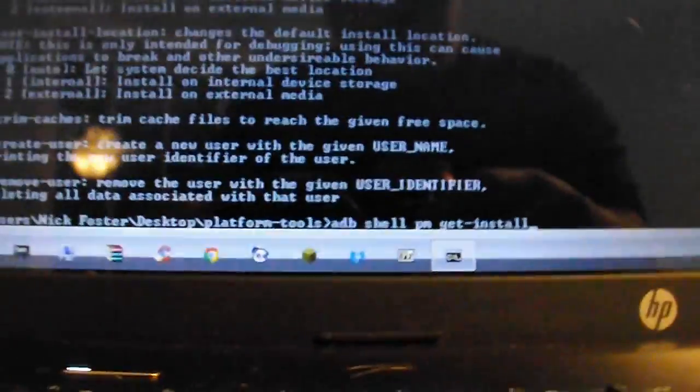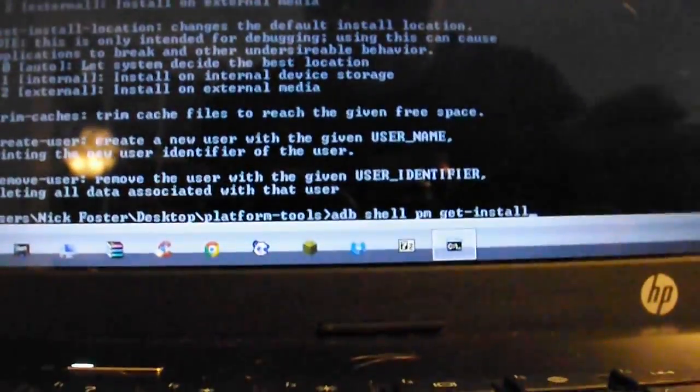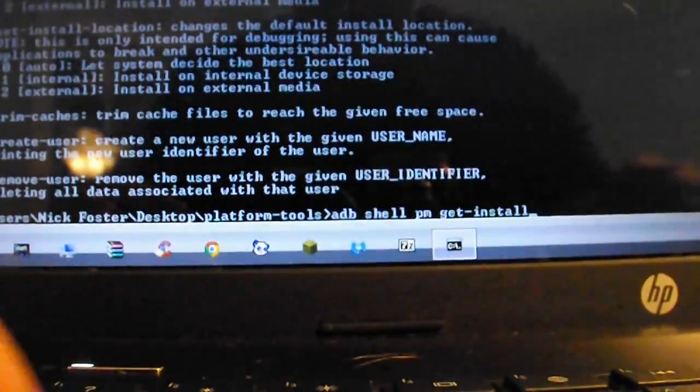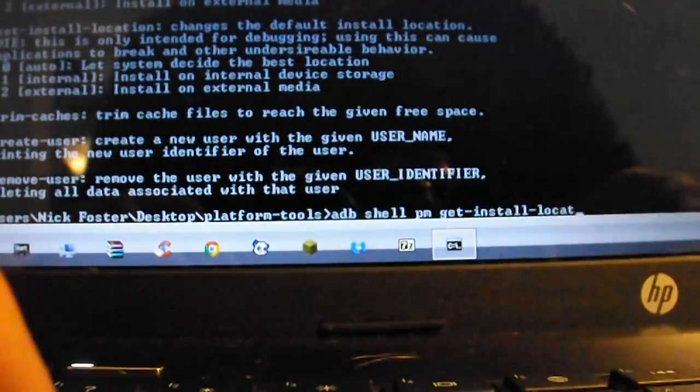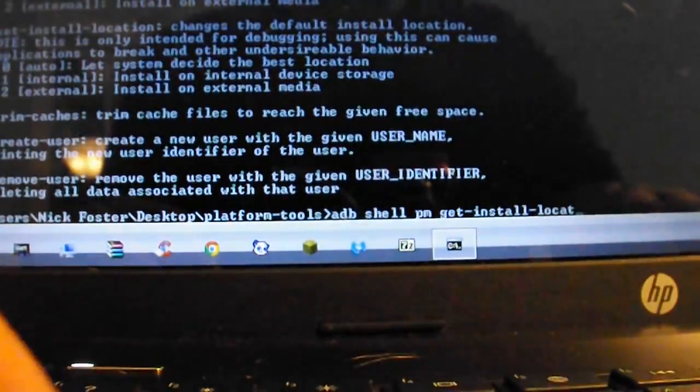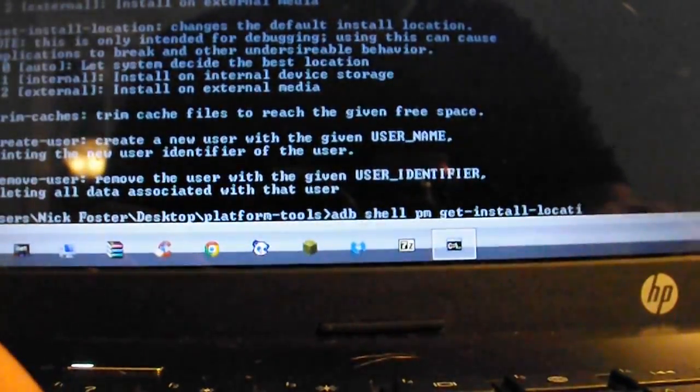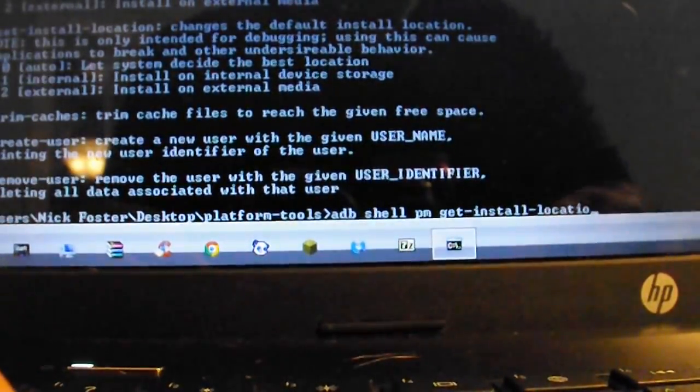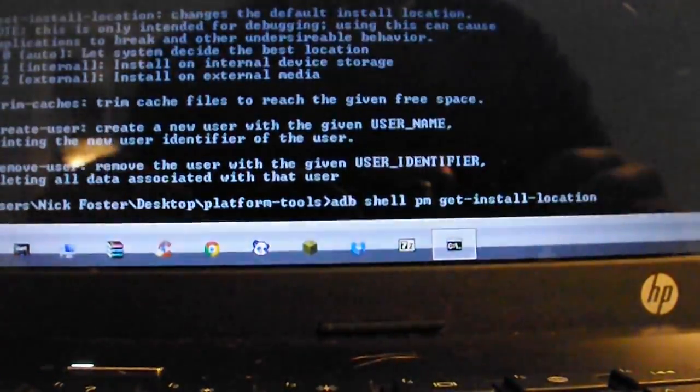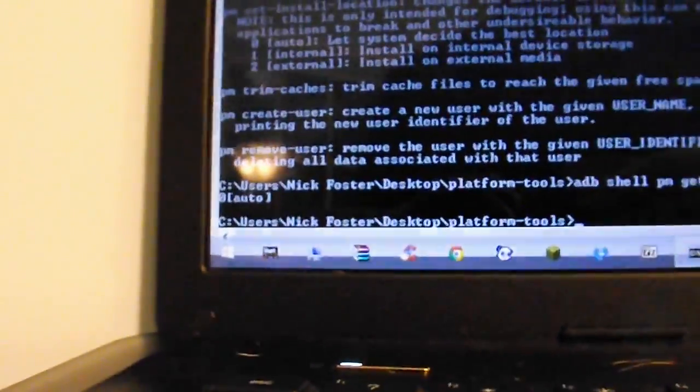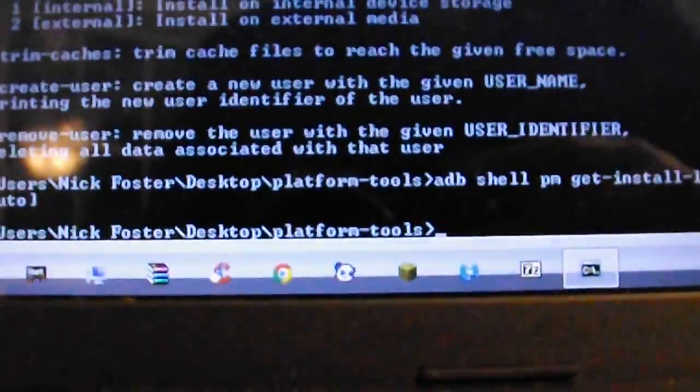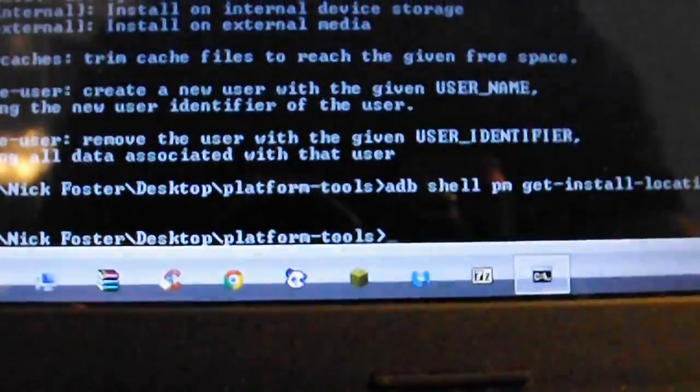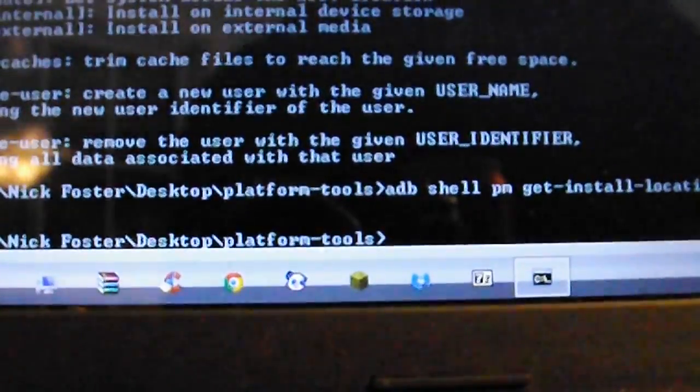If you get all that, you know you typed in something wrong. So pretty much I'm just going to move it all down so you can see this. There you go. So it says auto. And pretty much that's all. Now you can go back to your phone.